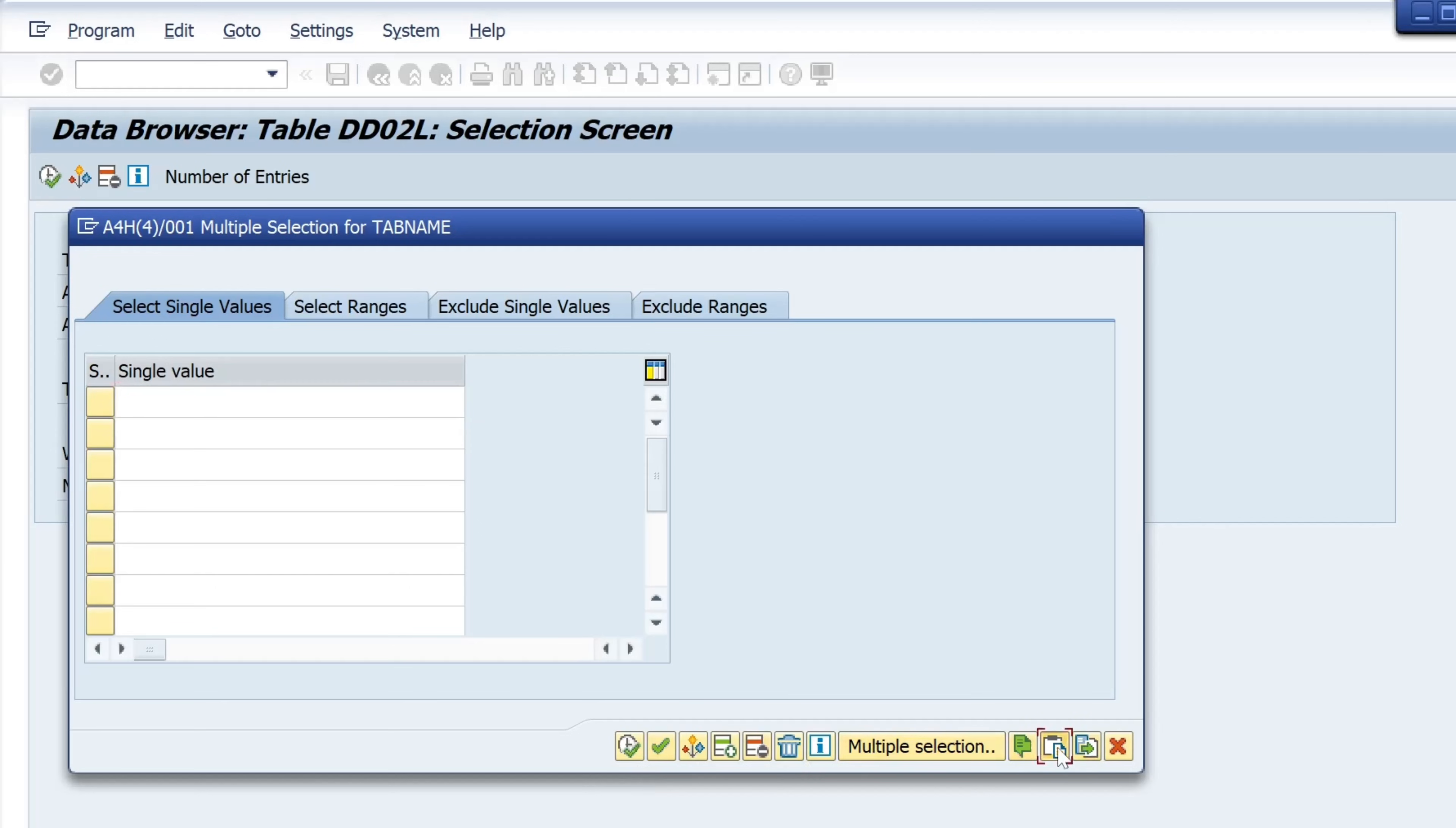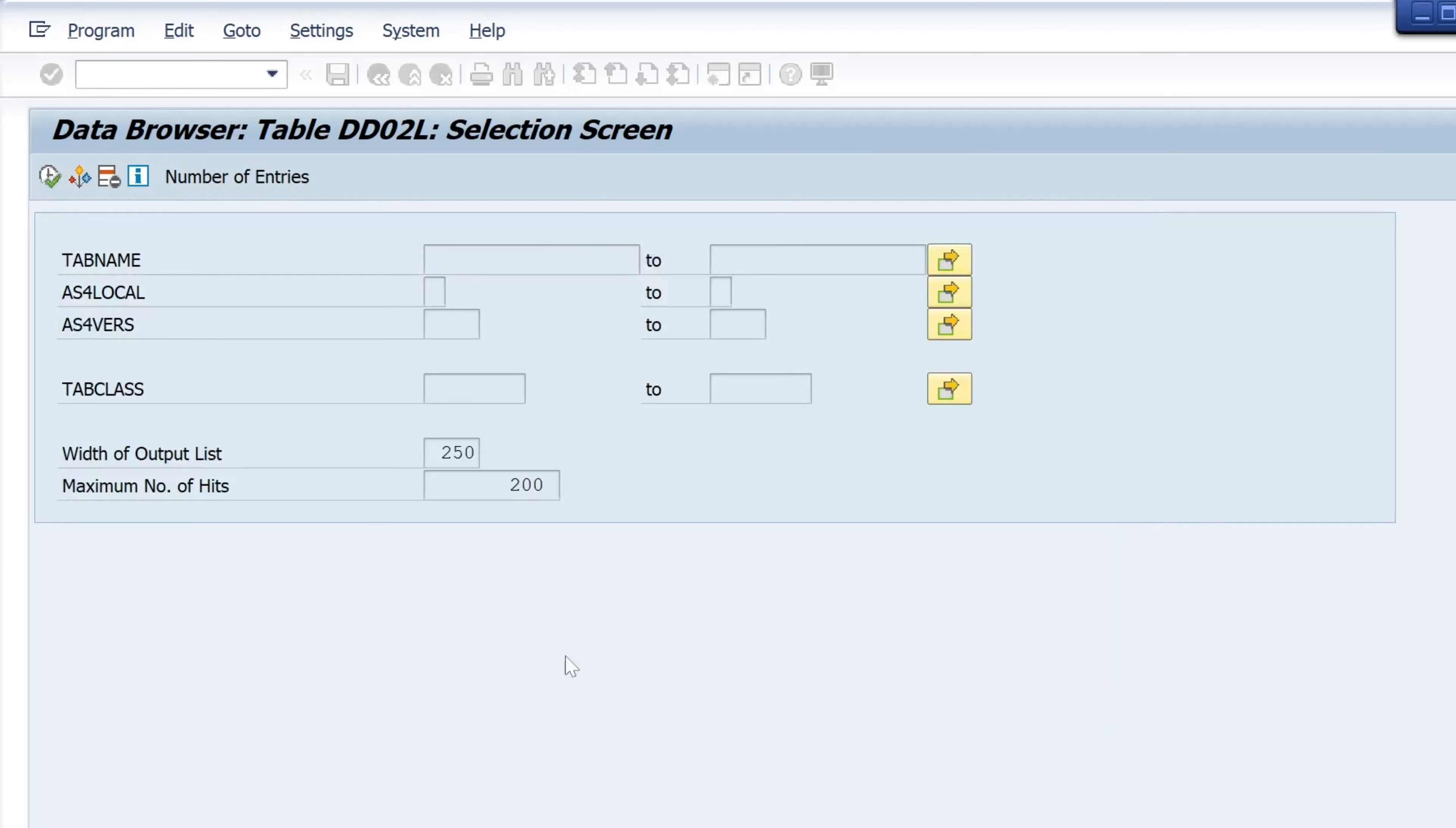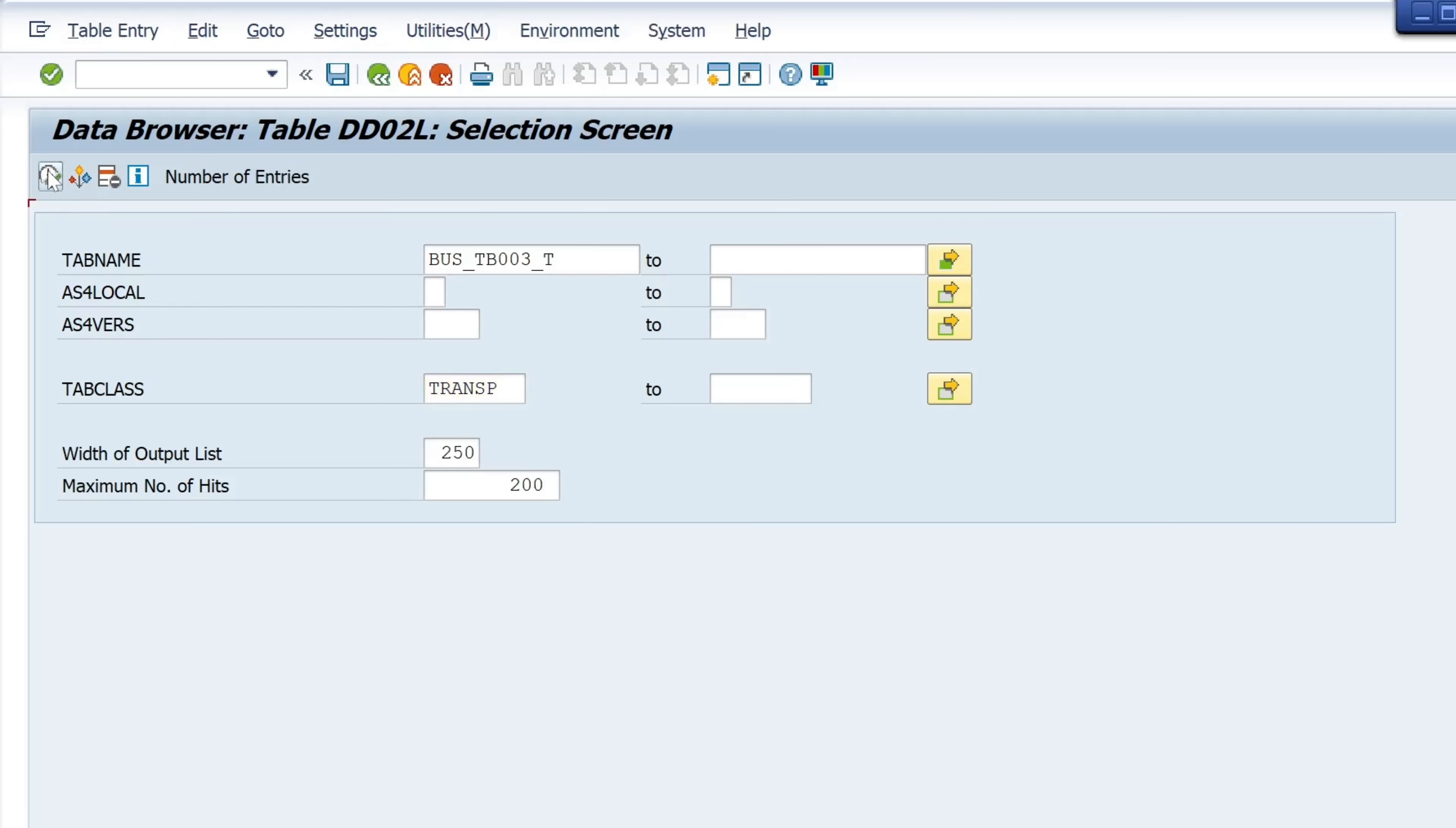And now we type in tab class transparent table transparent tables. We run the program and now we see the tables which are behind this transaction. In our case business partners.